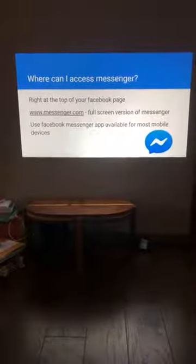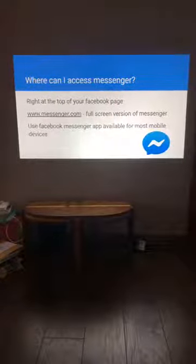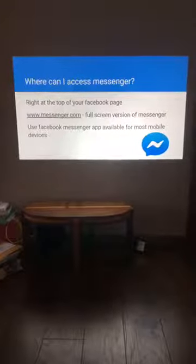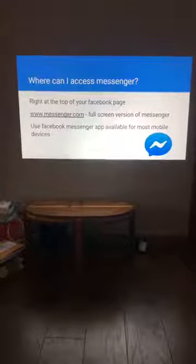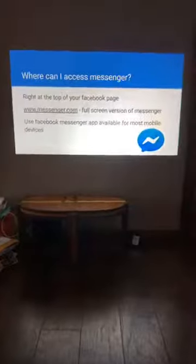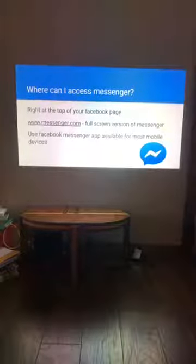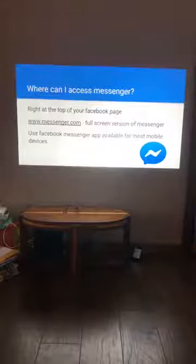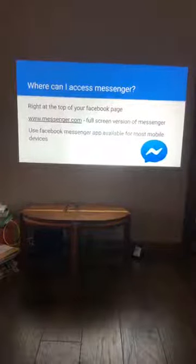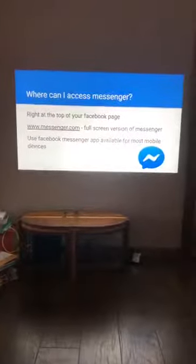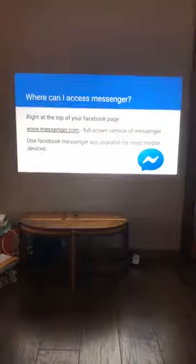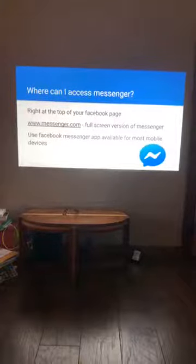Where can you access Messenger? Of course, a lot of people use Messenger directly in their Facebook page — it's that little blue icon in the bottom right. You can also go to messenger.com, which is the full-screen version where you log in and use it directly. There's also the standalone Messenger app. So there are several different ways to access Messenger.